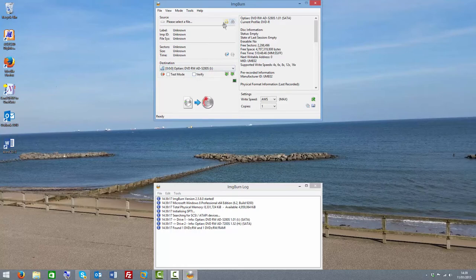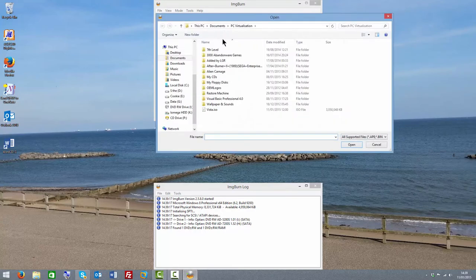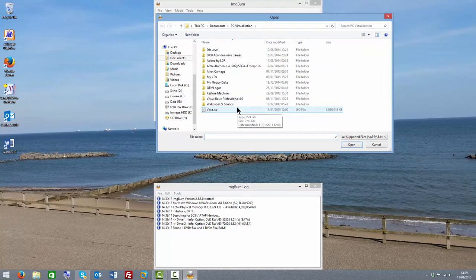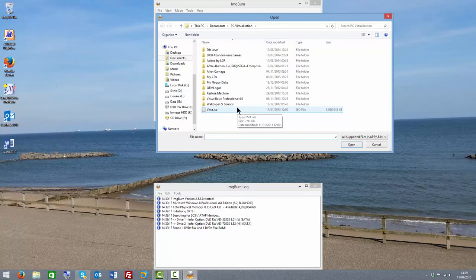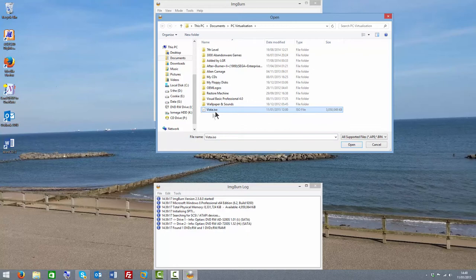Now some people like to verify their discs once they've burned. That is a good idea, but for the purposes of this video I'm not going to. I get myself into bad habits and I don't always verify my discs, but I very rarely do and that's not a good thing.